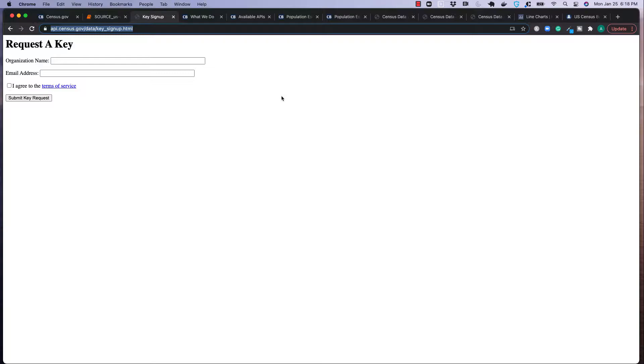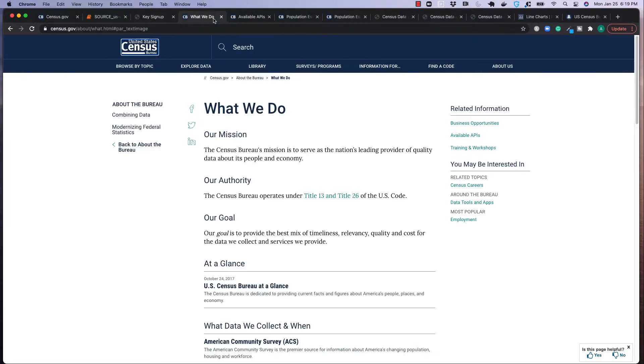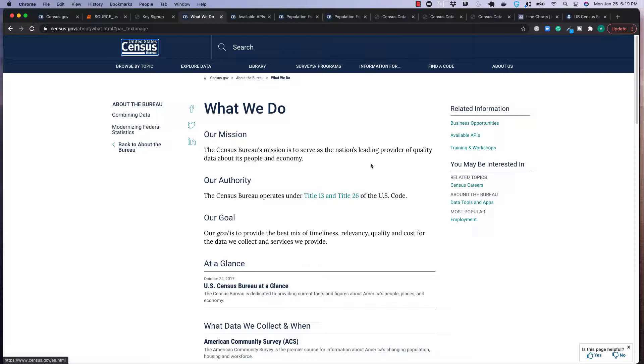And just taking a step back, why are we looking to access this data through an API? Well, it's a lot easier than managing different Excel spreadsheets, especially if you're looking to merge with other data sets or with your own application. So what exactly is the US Census Bureau? Well, their mission is to serve the nation as a leading provider of quality data about its people and the economy. So it's a government source, so it's pretty reliable data.